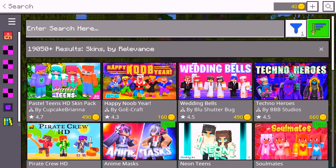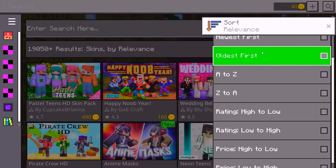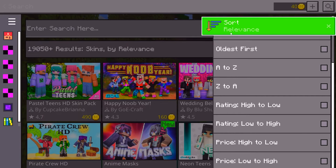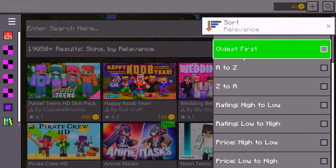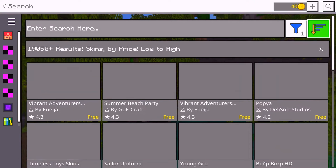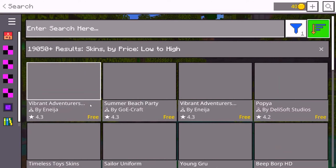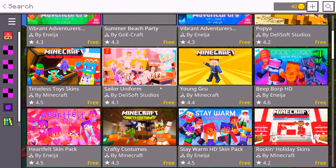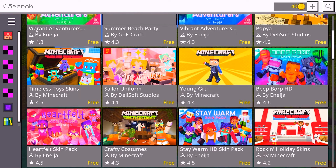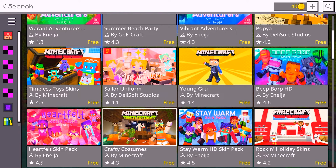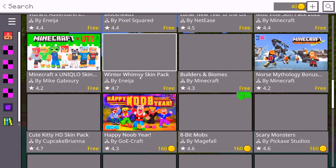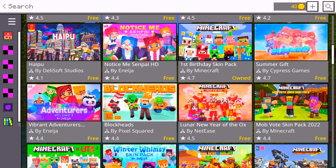To actually get these packs for free, click on the Sort button. Scroll all the way down and set it to 'Price: Low to High.' Once you do that, you will see a lot of packs that are completely free — these are official packs. There are loads of free skins, worlds, and more that you can use.